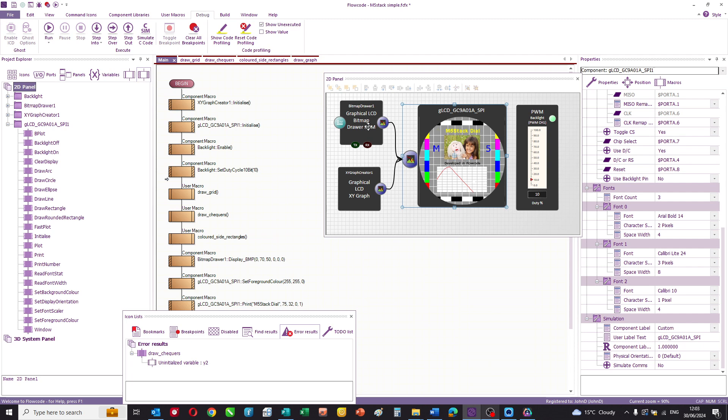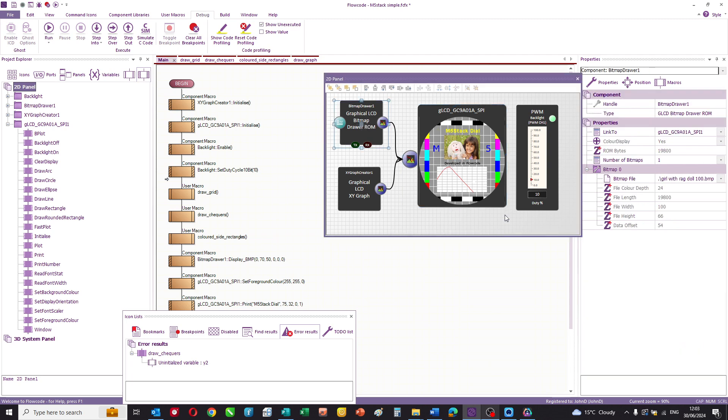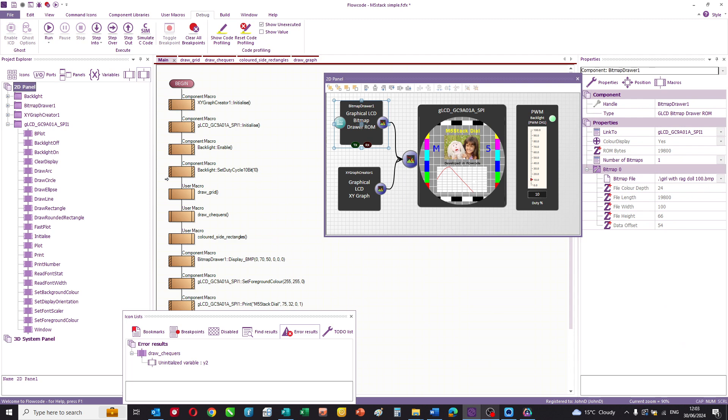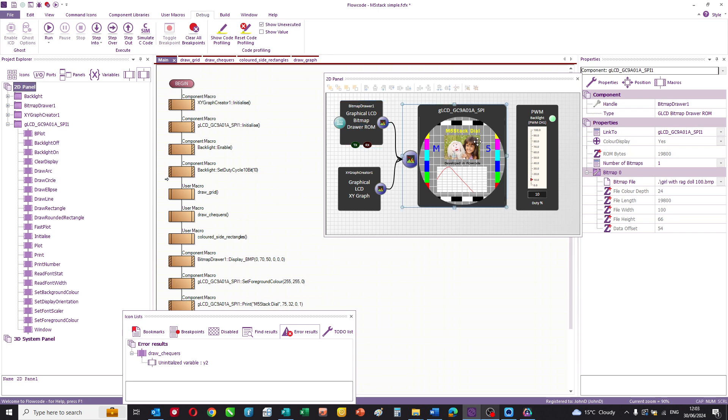There is a component called a bitmap drawer and this allows you to embed up to ten different bitmaps. In this case all the elements are drawn in a vector format apart from the bitmap in the center of the girl with the rag doll, and that's embedded in the ESP processor inside the M5 stack dial and that's a fairly straightforward process.